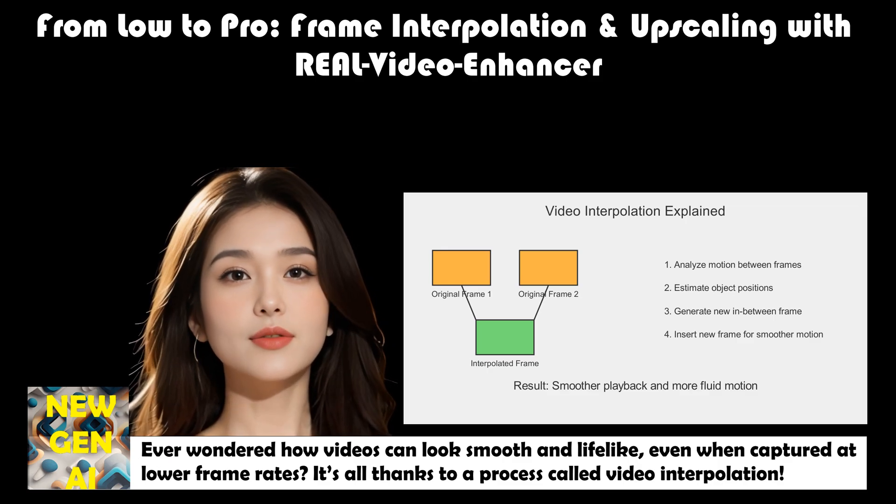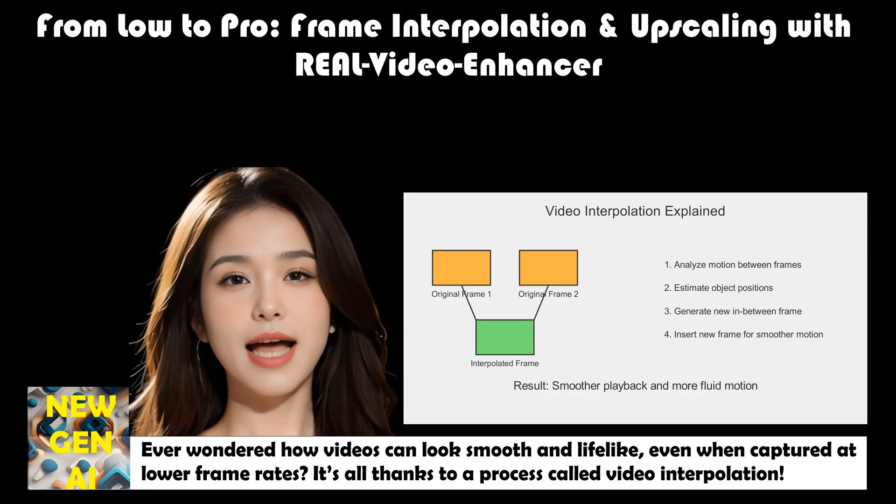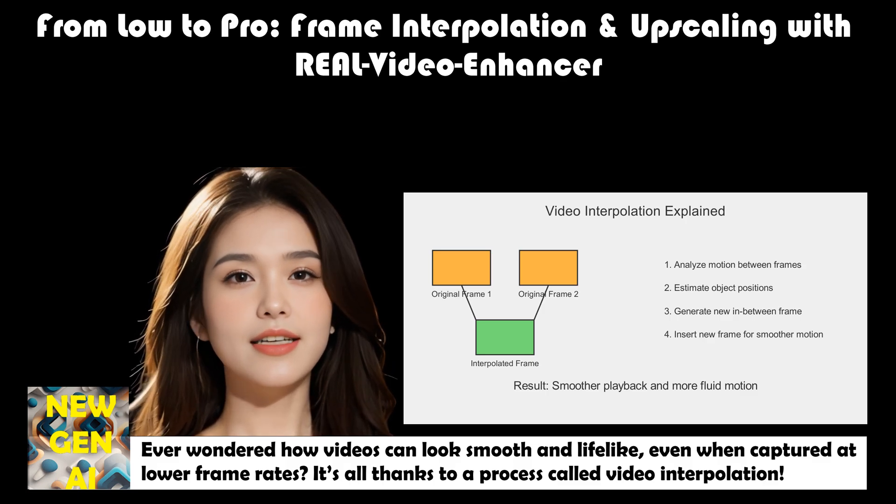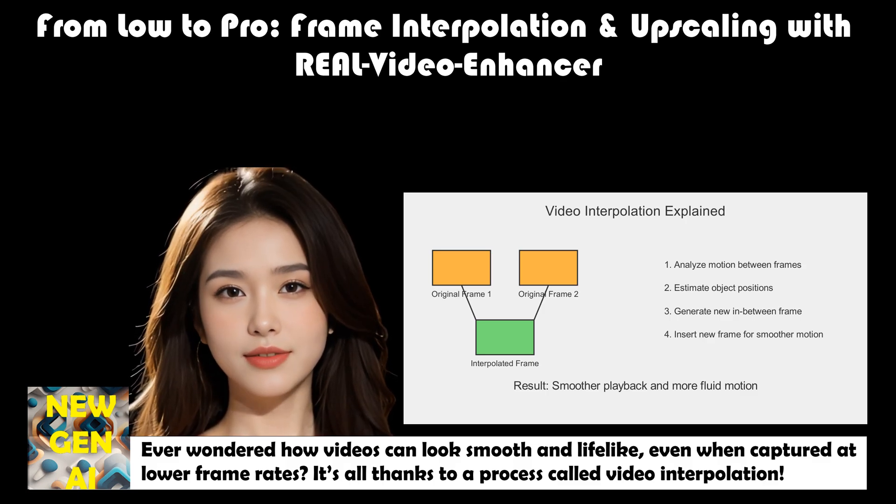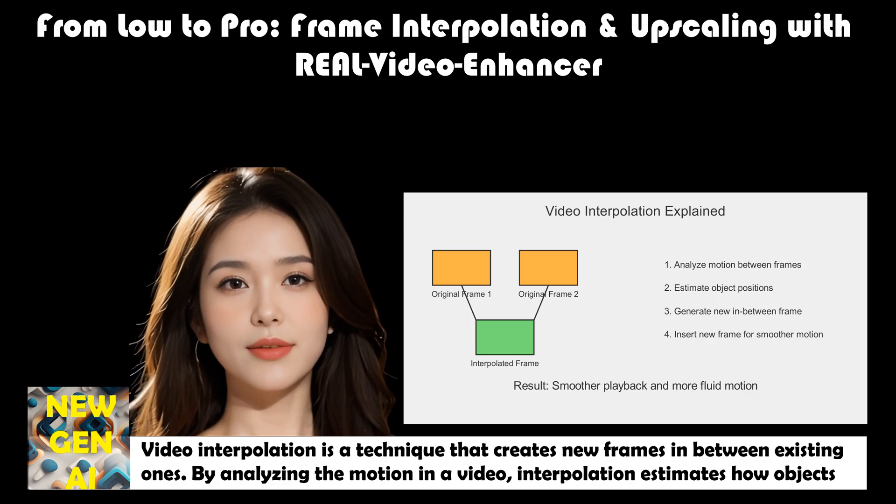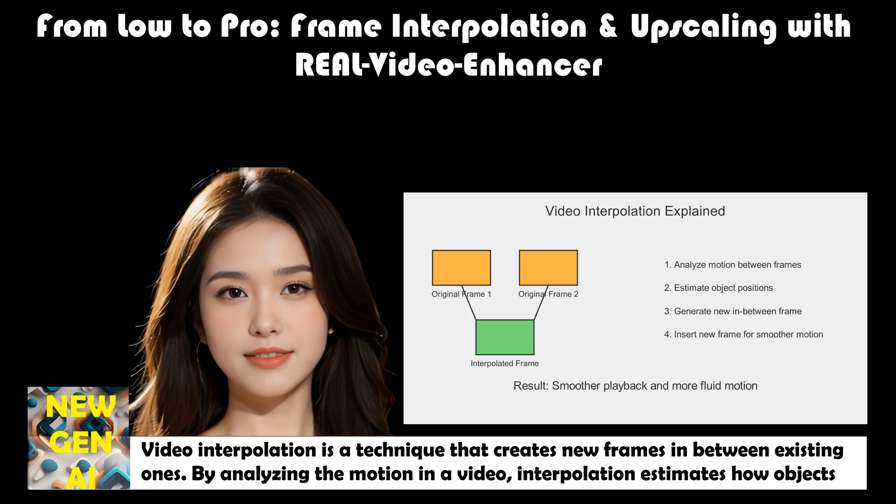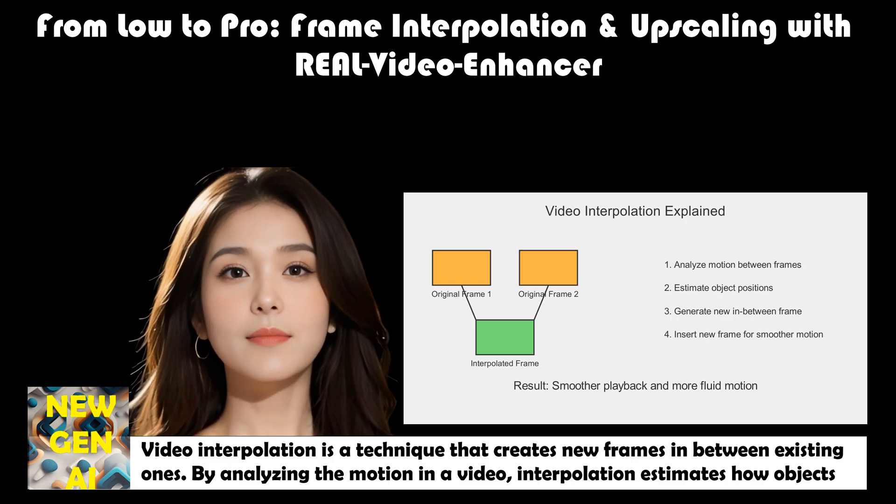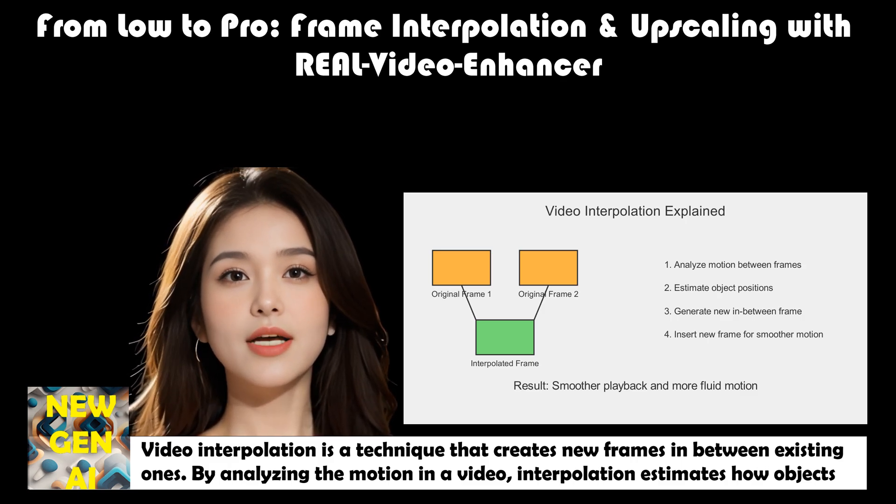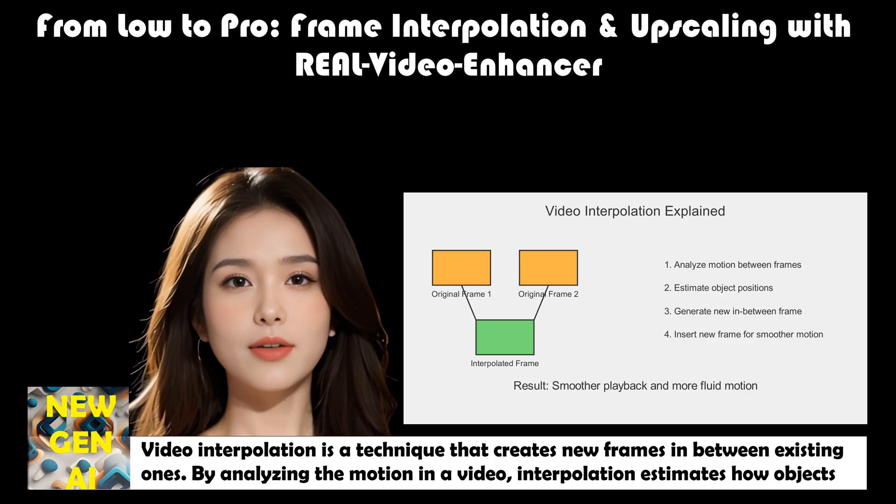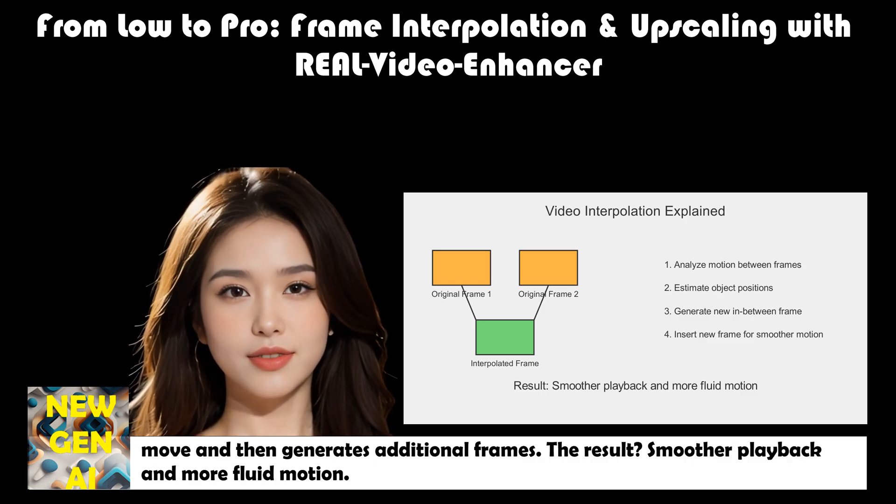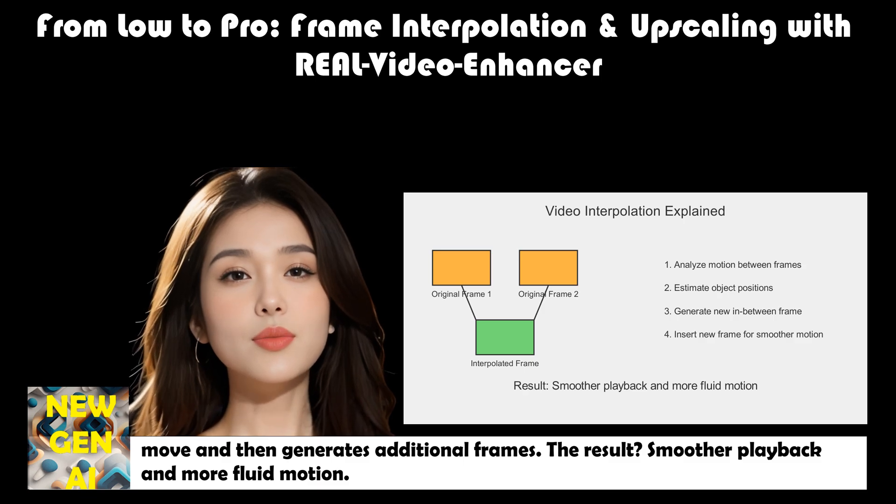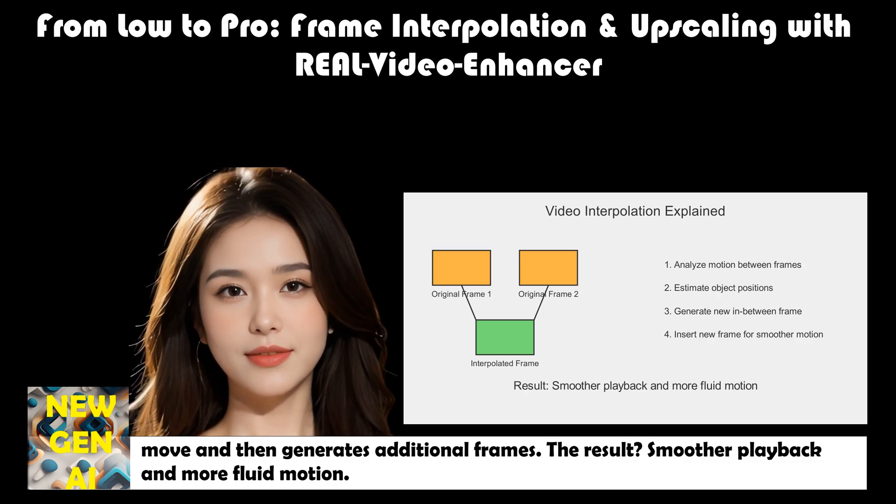Ever wondered how videos can look smooth and lifelike even when captured at lower frame rates? It's all thanks to a process called video interpolation. Video interpolation is a technique that creates new frames in between existing ones. By analyzing the motion in a video, interpolation estimates how objects move and then generates additional frames. The result? Smoother playback and more fluid motion.